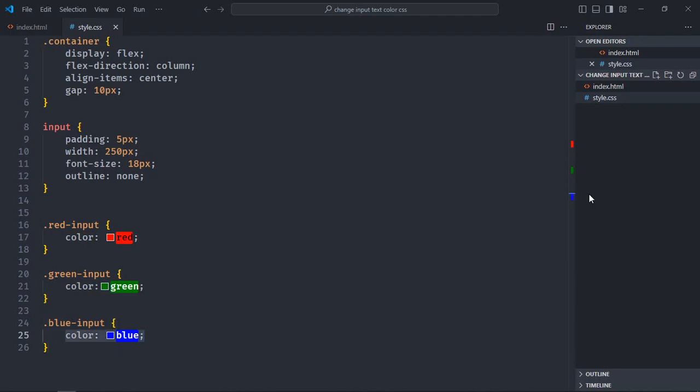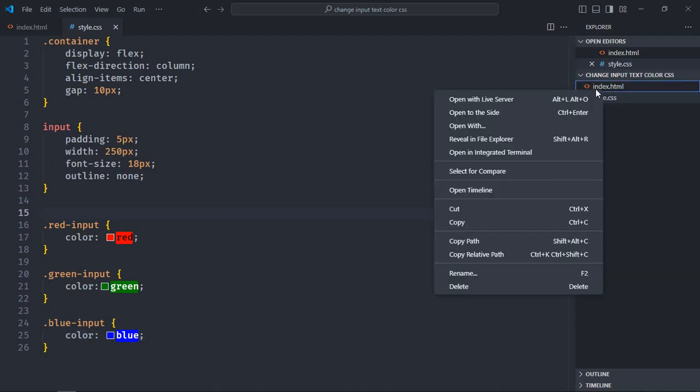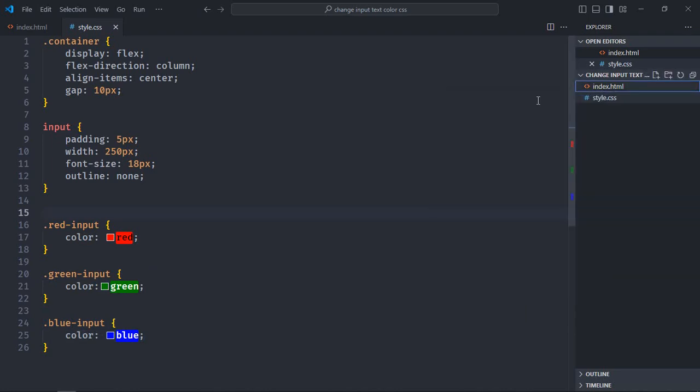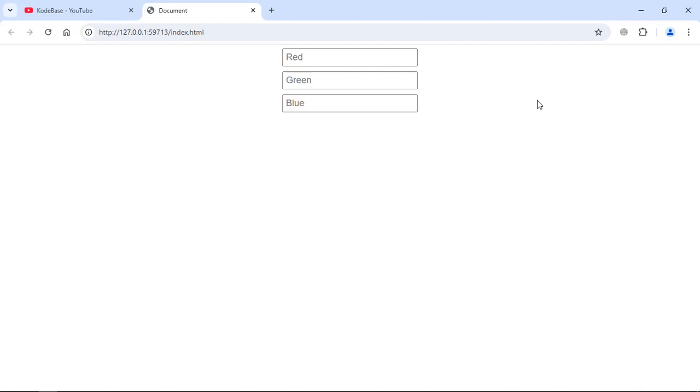Now just save it, open this one in the browser to see the output. Now let's type here, so it is working. Let's try this one also, try this. You can see everything's working perfectly.